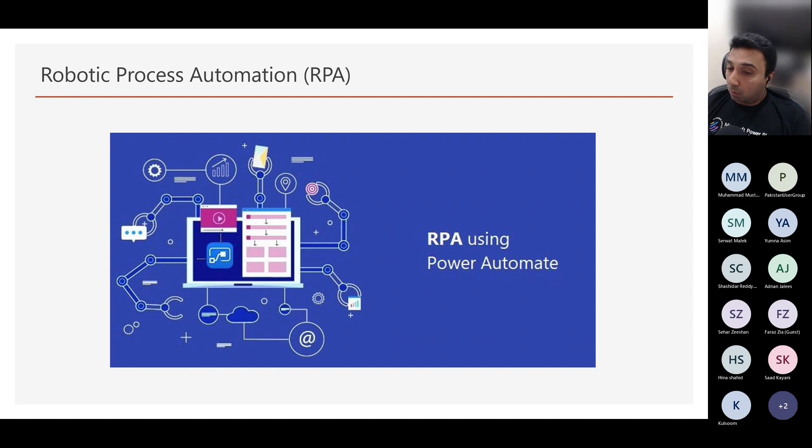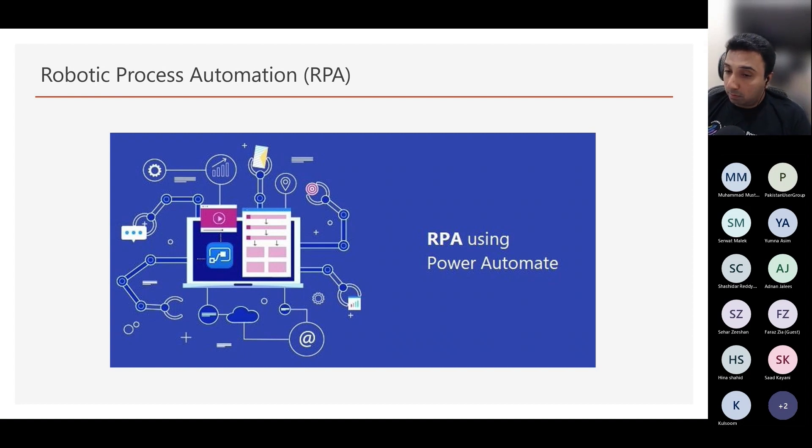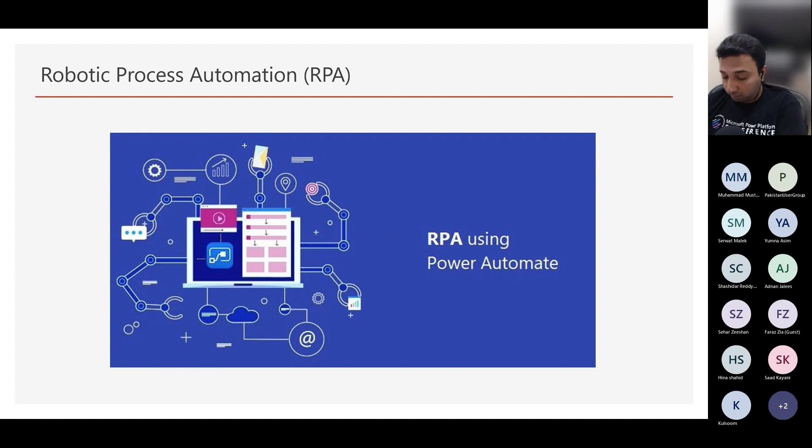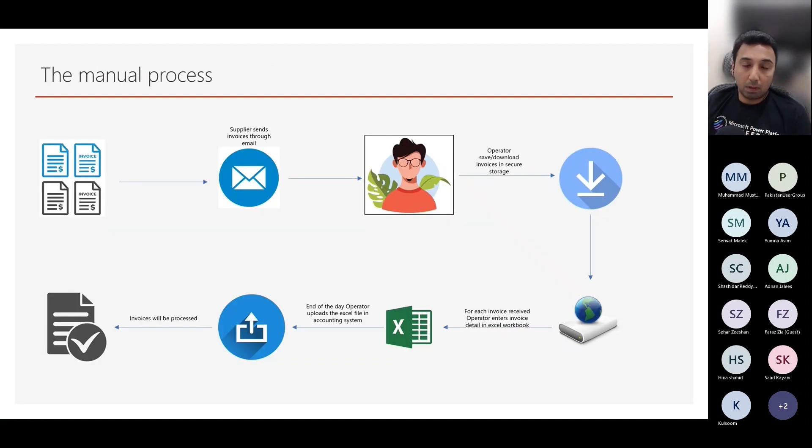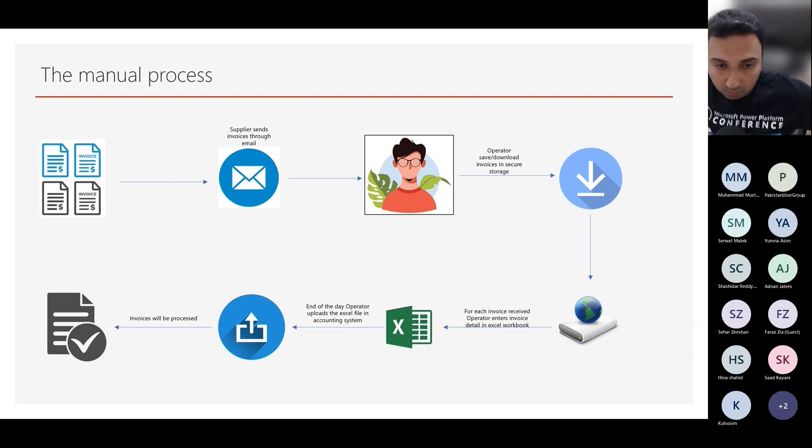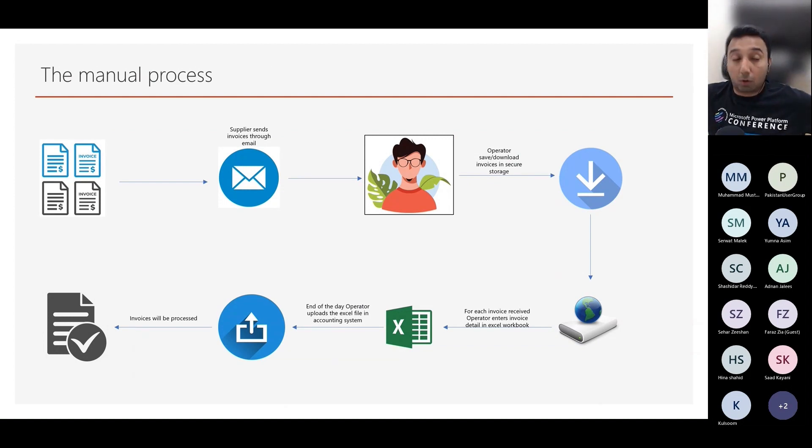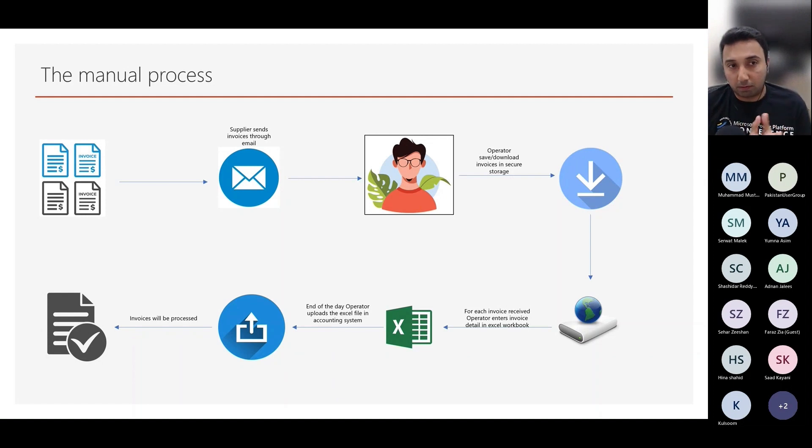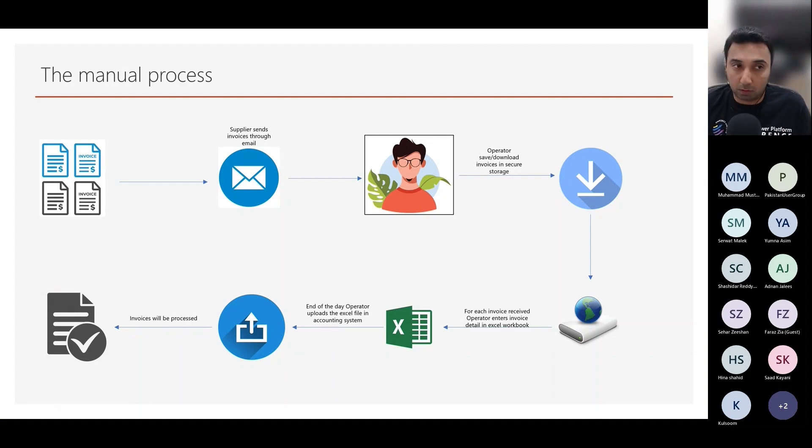In other words, you can create an automation that will go through the needed actions to finish a specific task. It will also simplify your daily work and eliminate the potential human errors that can happen in manual operations. Now let's take a real world example of how the manual and time consuming process will look like.